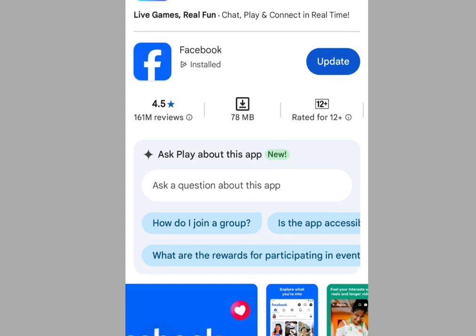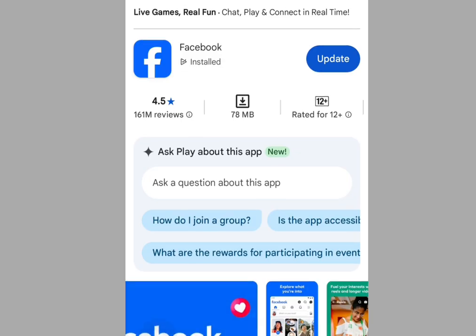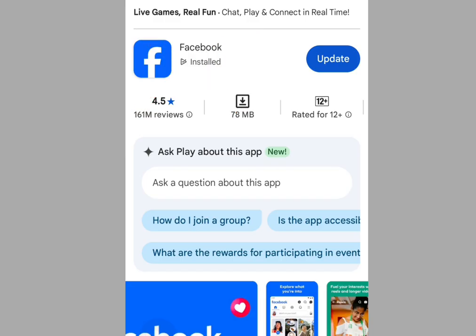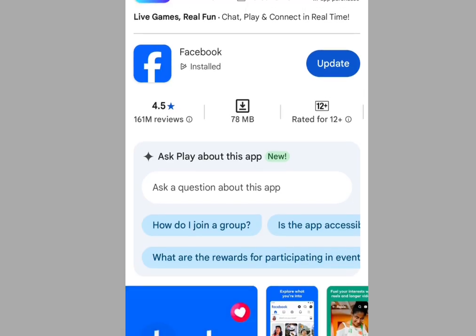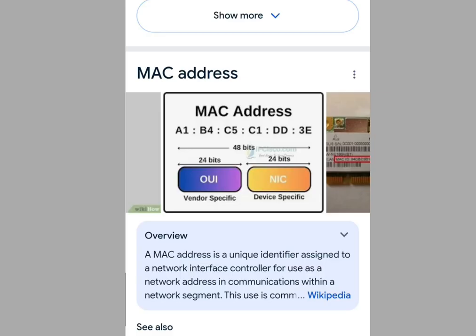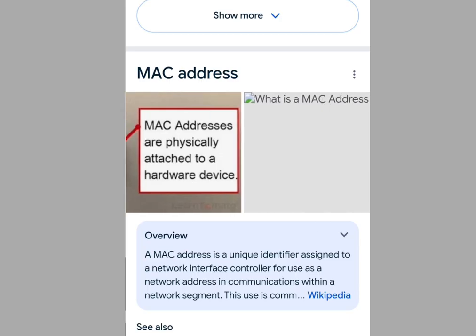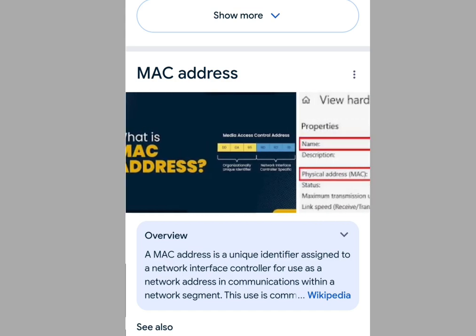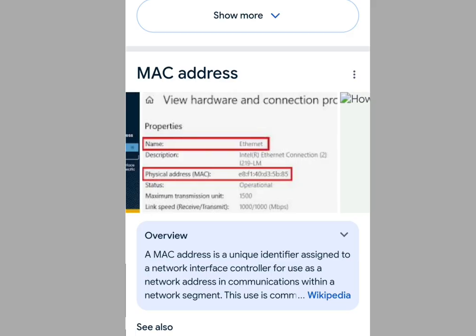Number 1 step you must take to create a Facebook account that won't get blocked: never use this app to create your Facebook account. If you use this app to create your Facebook, it will reveal your MAC address, and this will make your Facebook account get blocked.